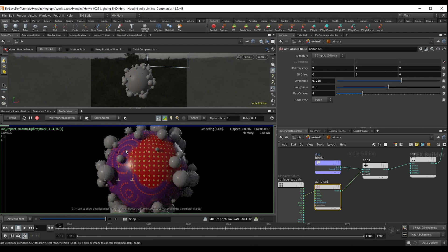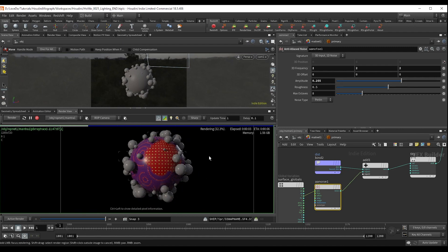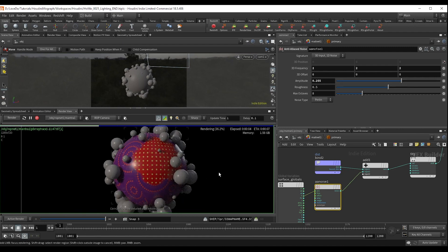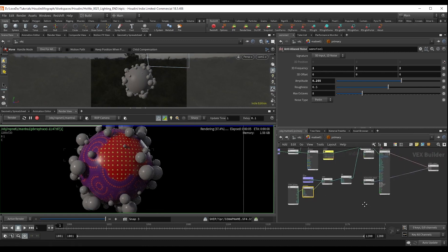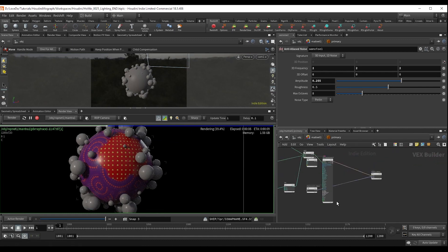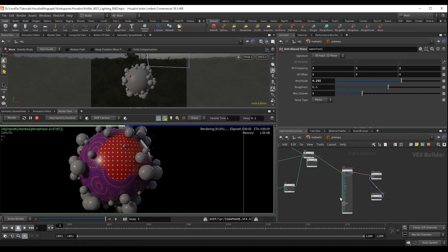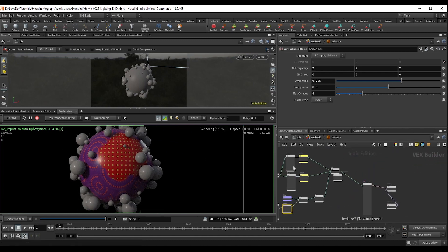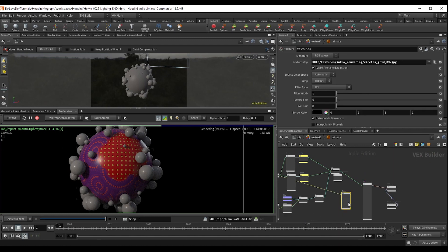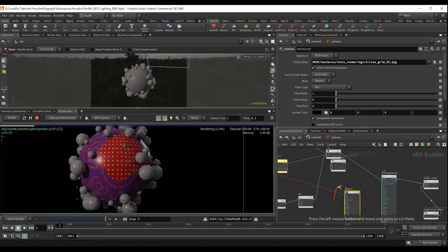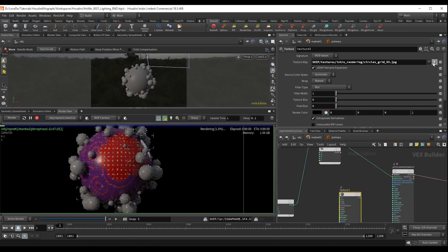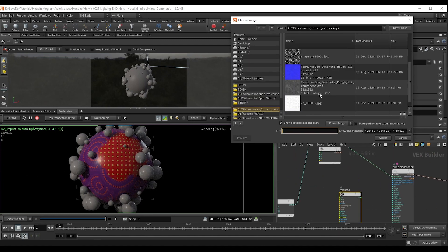Now, I'm liking the way this looks, so I'm going to move on to the roughness. So for that, I'm going to drop another texture and grab that concrete roughness and then do a vector of float and a fit to be able to adjust.